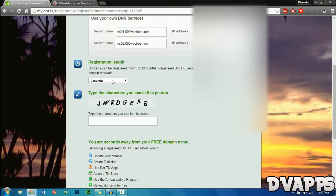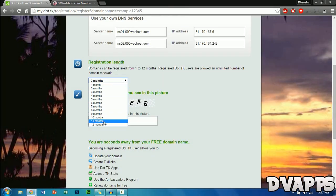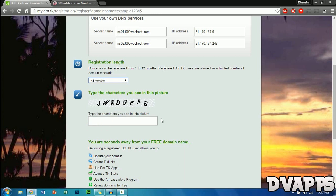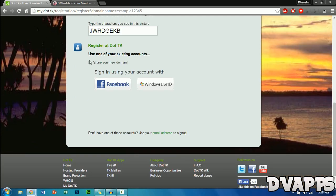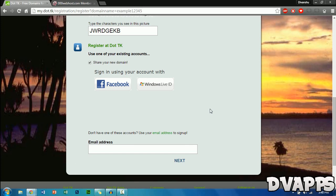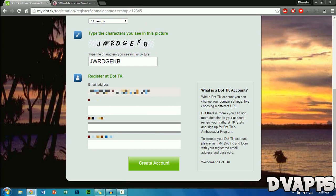Then choose your registration length — the max you can go for free is 12 months, so I'll choose 12 months. Type in the captcha and click sign up. It's going to ask you to connect your account with Facebook or Windows Live ID. If you don't have any of those, just go down to where it says email address, click on that, type in your email address, click next, then type in your name and a password.